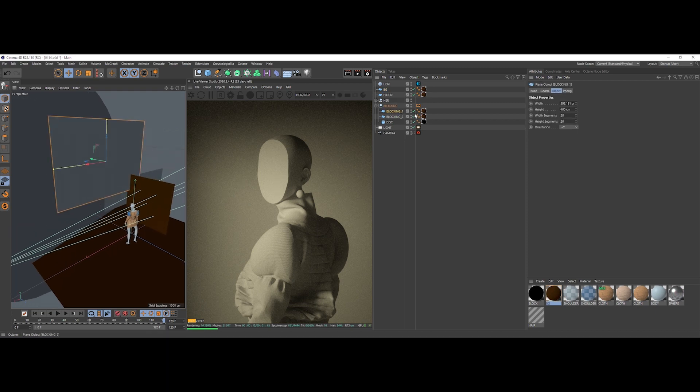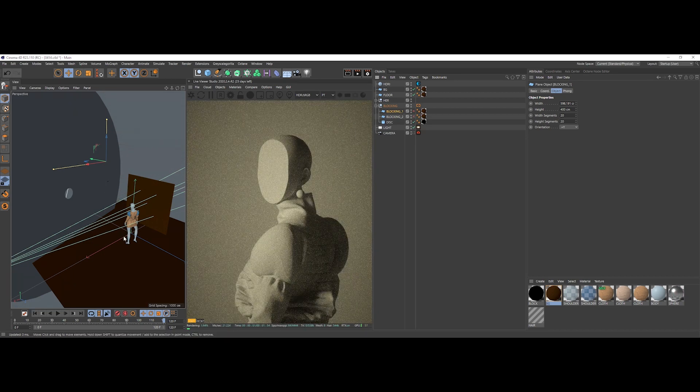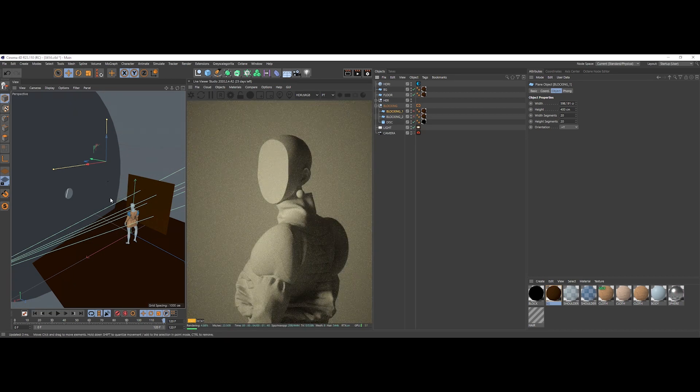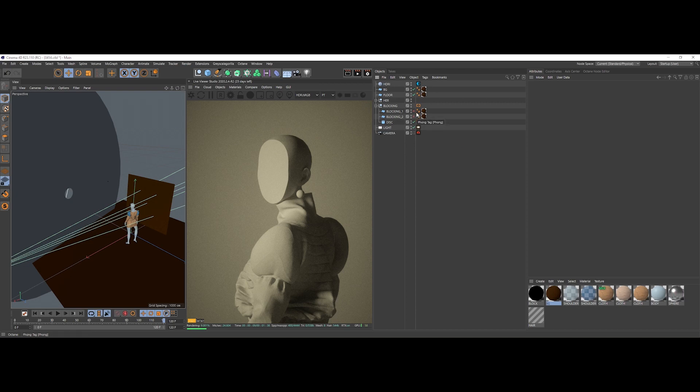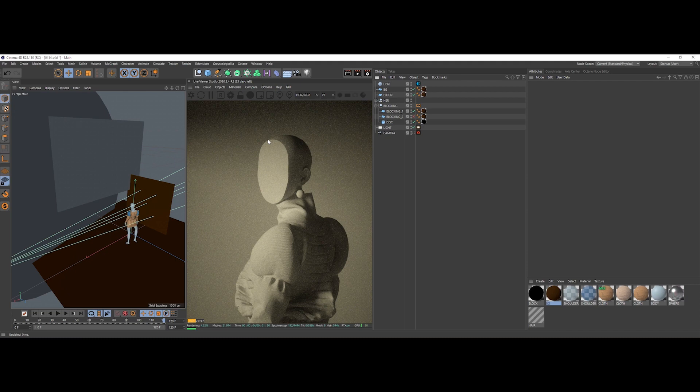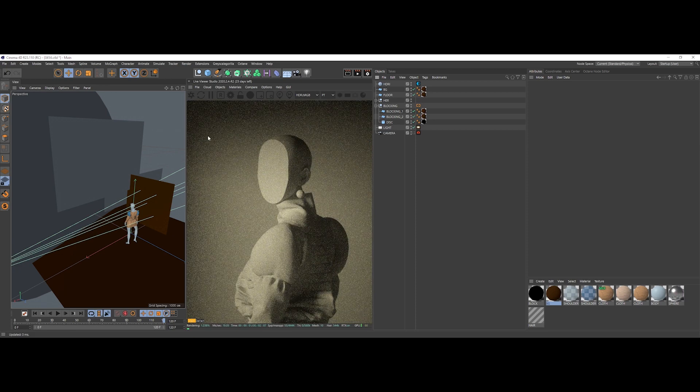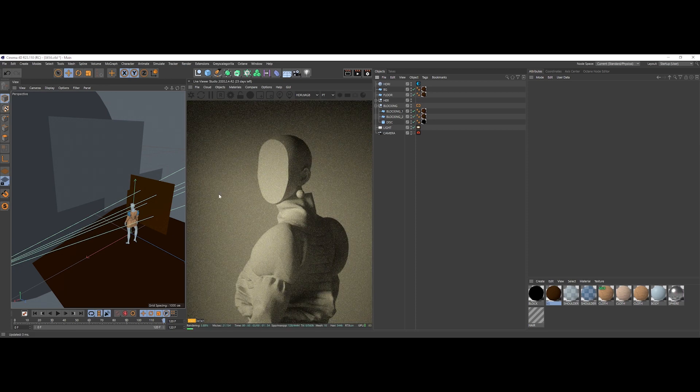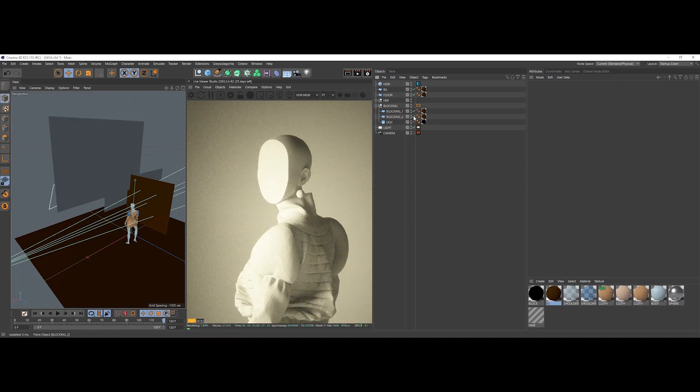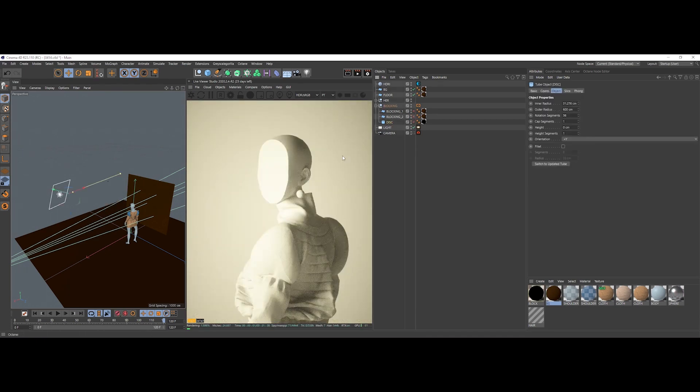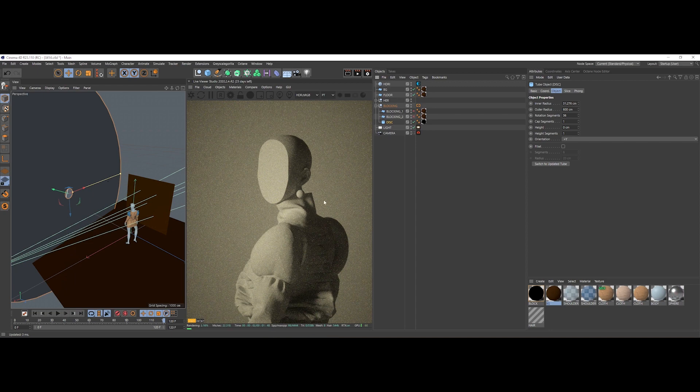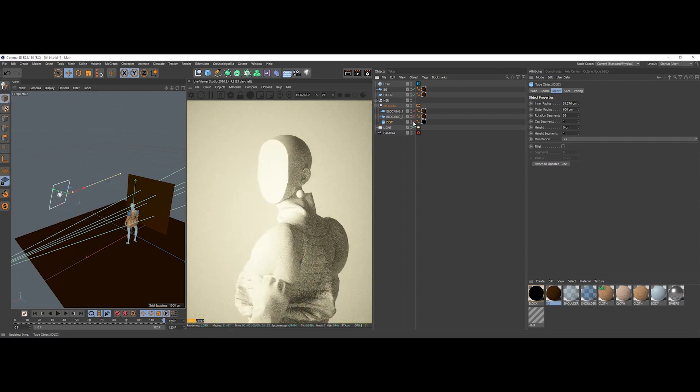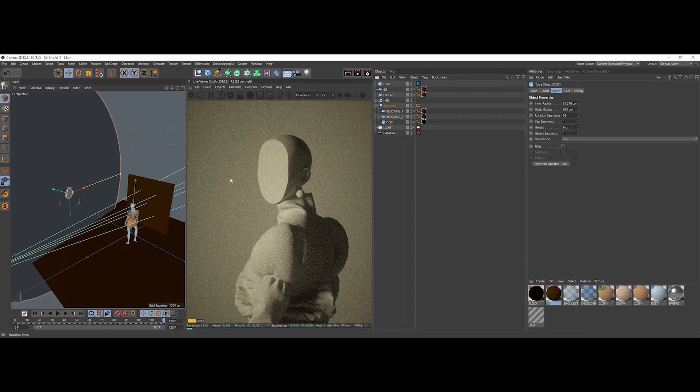If we deactivate the two main blocking planes, we can already see that they were used to block the light slightly on the top of our characters' heads and a bit here on the left side of the background. This enhances the whole vignette look that I achieved using the disc plane, the tube disc plane.